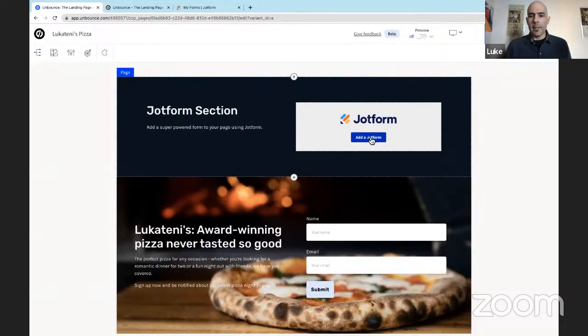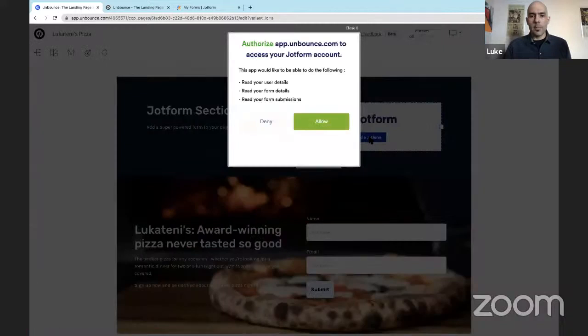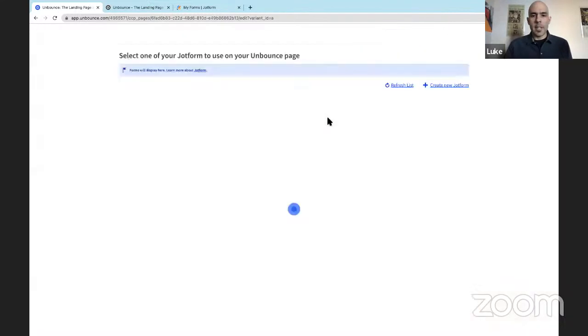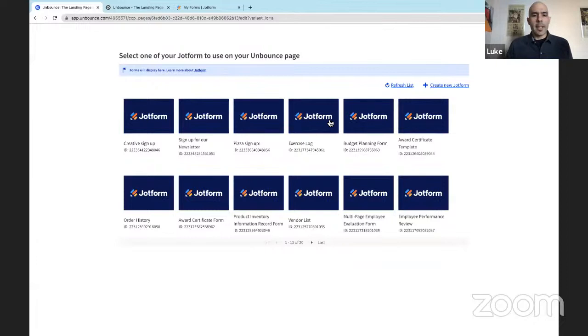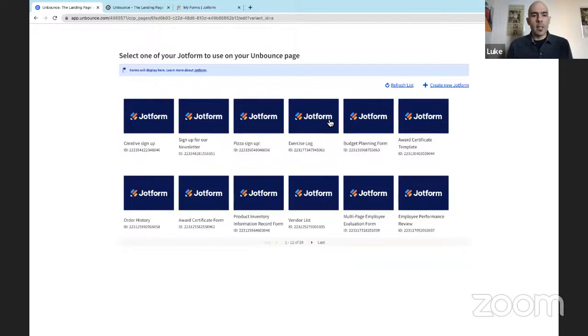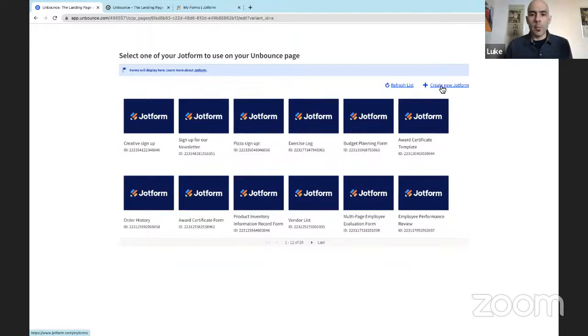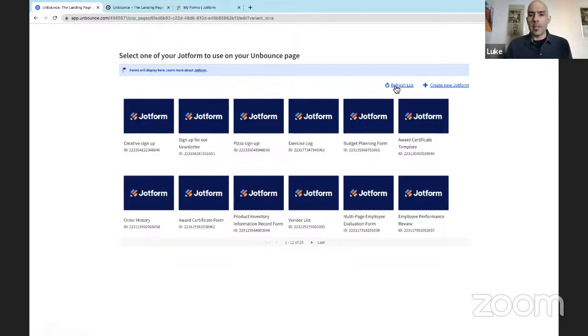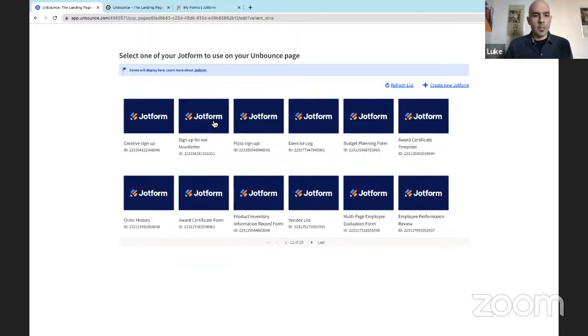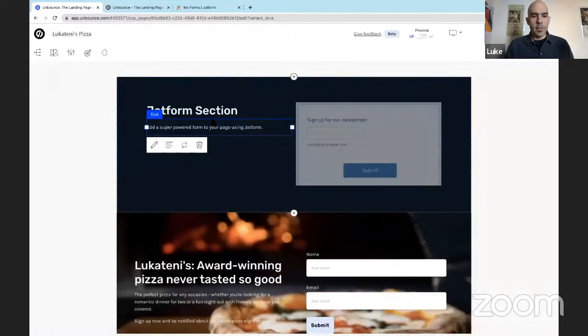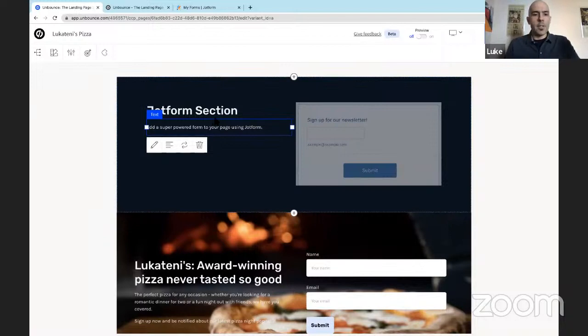Up here, this is what the JotForm app looks like. We're going to select add a form from JotForm. You can allow that to happen, authenticate your account. You're then taken to a page with your forms from JotForm. I recommend having your form ready to go when you want to add it to your landing page. However, you can also select the create new JotForm link up here in the upper right portion of the page. This will open your JotForm account in a new tab. You can go to work in the JotForm form builder, create your form, and then come back here and hit the refresh list button. However, my form is ready to go. I'm going to select it and it's been added to our page.